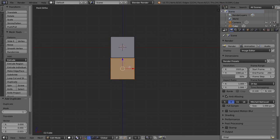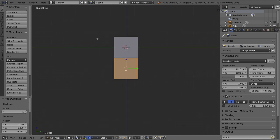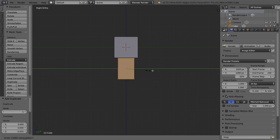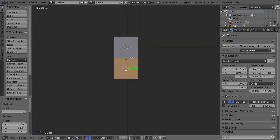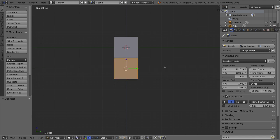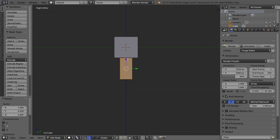The body and the head are exactly the same size right now. If I press 3 on my numpad to go to the side view, you can see the head is the same width as the body, but we don't want that. We want the body to be thinner. So I'll press S, then Y to constrain scaling to the Y axis, then type 0.5 and press Enter. Now the body is exactly half as wide as the head and perfectly centered.